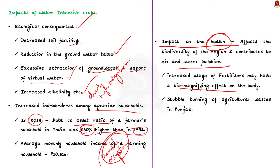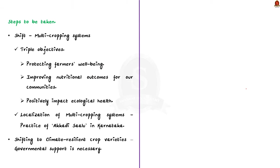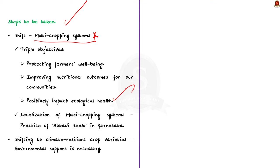So with this basic understanding, now let us see what can be done to address this issue and ensure sustainability. Firstly, this article talks about shifting to multi-cropping system to achieve the triple objectives of protecting the farmers' well-being, improving the nutritional outcome of our communities, and positively impact ecological health. Here the diversified multi-cropping systems rooted in agroecology principles could be a viable solution to revitalize degraded land and soil. For this to happen, we should improve the local practices to ensure a localized solution.